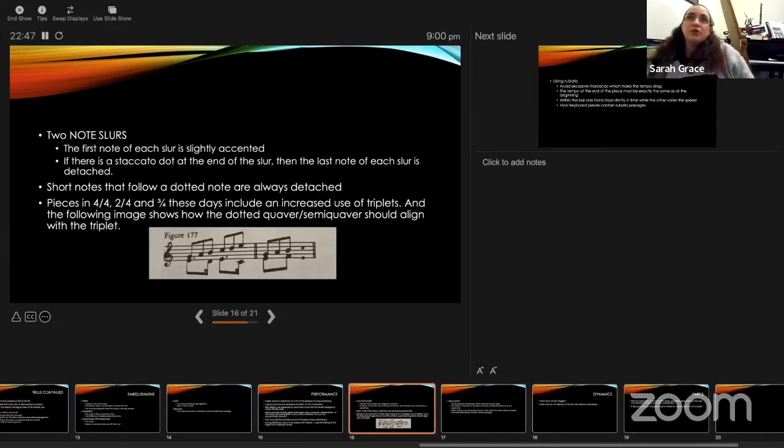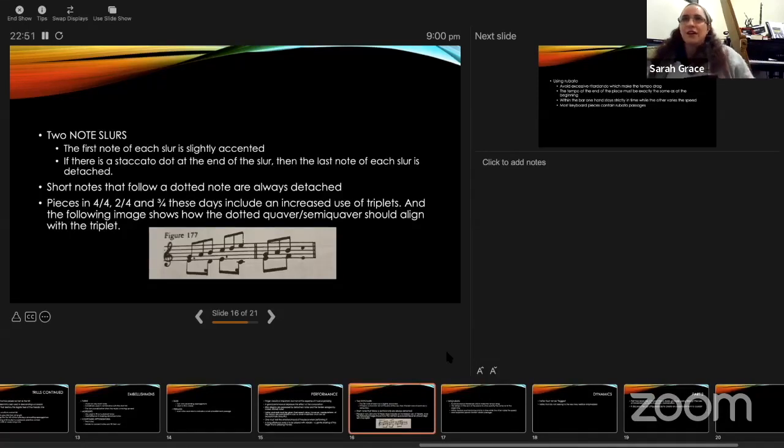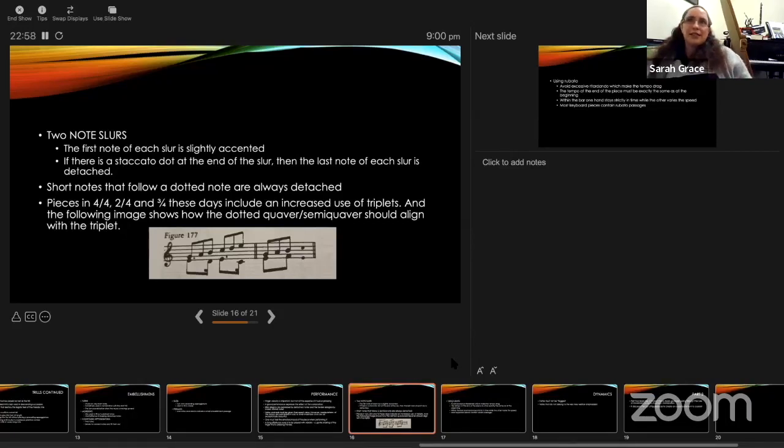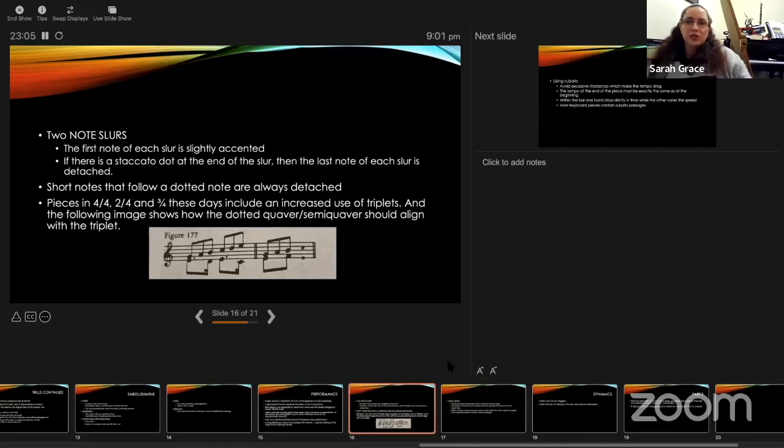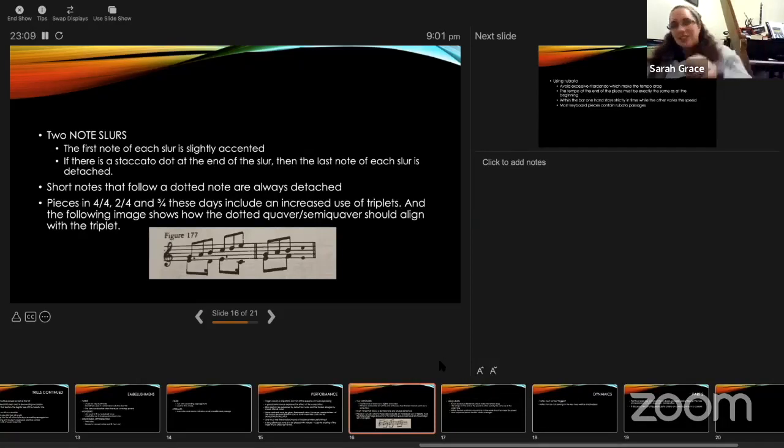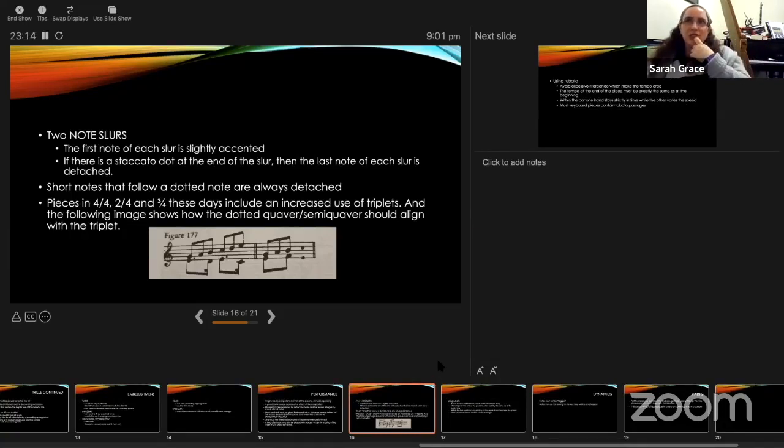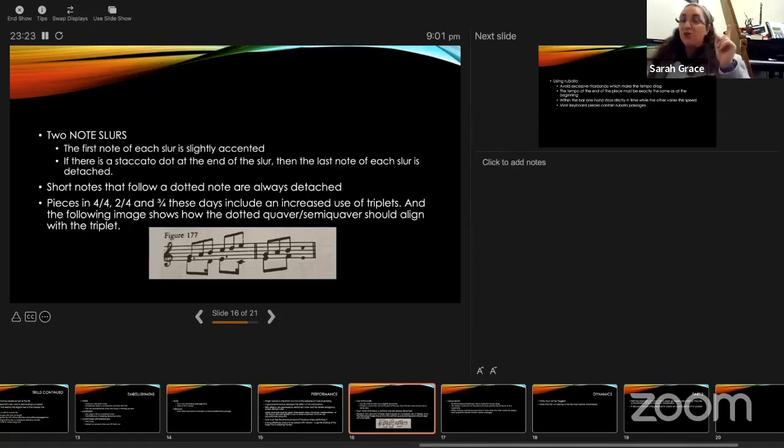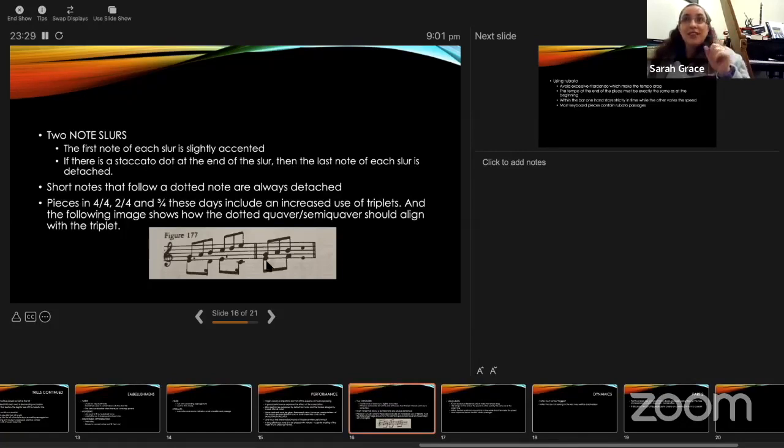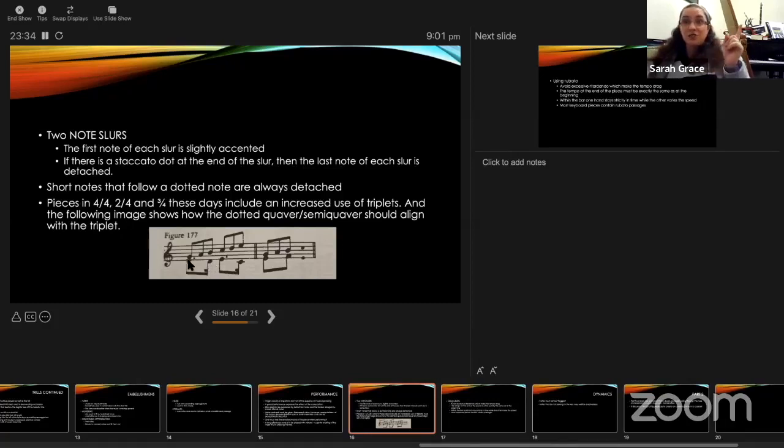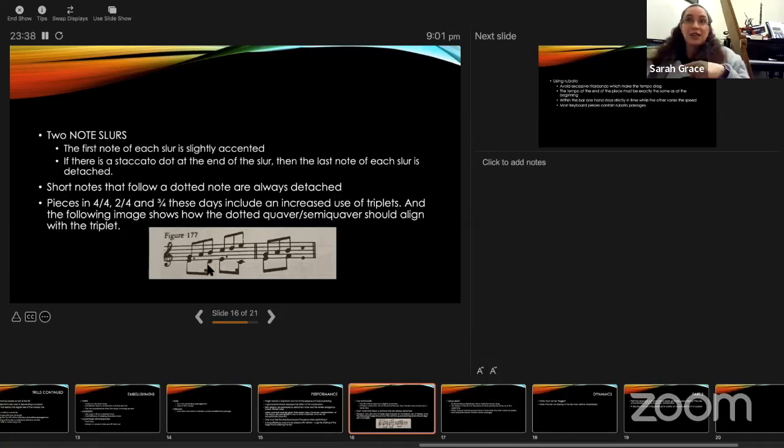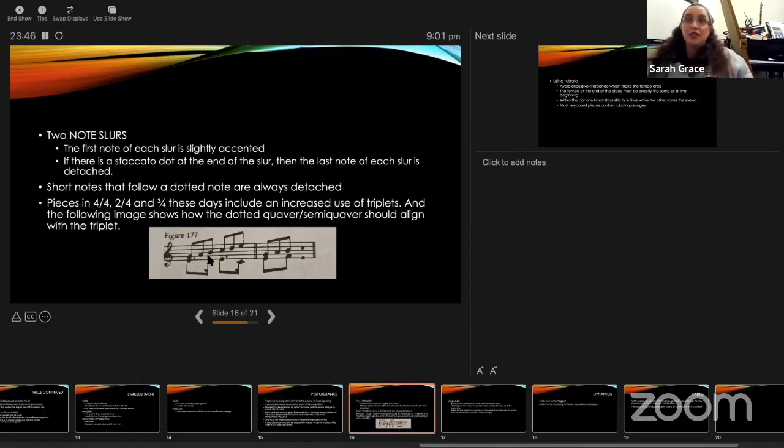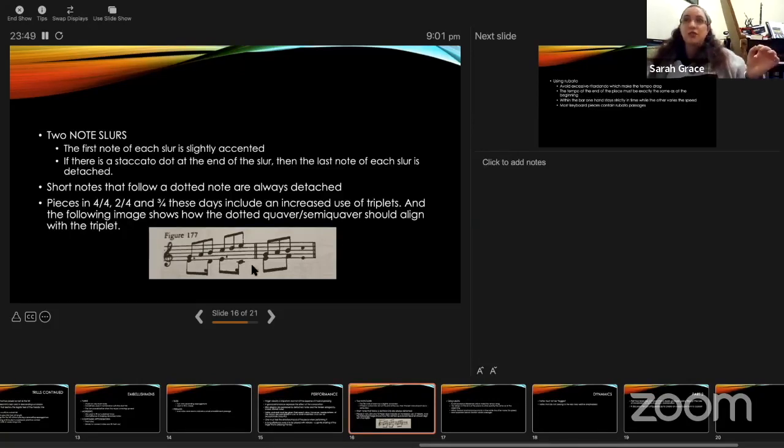The two-note slurs. This is one I think I often see overused in examinations. The first note of each slur is slightly accented. If there is a staccato dot at the end of the slur, then the last note of each slur is detached. Notice it's if there is a staccato dot; it's not just at the end of the two-note slur detached. Short notes that are followed by a dotted note are always detached. Then he says, I would be very reluctant to use this in the exam room, but when there are triplets, this is how they should align with a dotted semiquaver-quaver. Instead of marking this as a triplet, it's marked as though it's divisible by four, but it's played as though it's divisible by three. They're aligned. This concurs with Leopold Mozart's treatise on the interpretation of this rhythm.